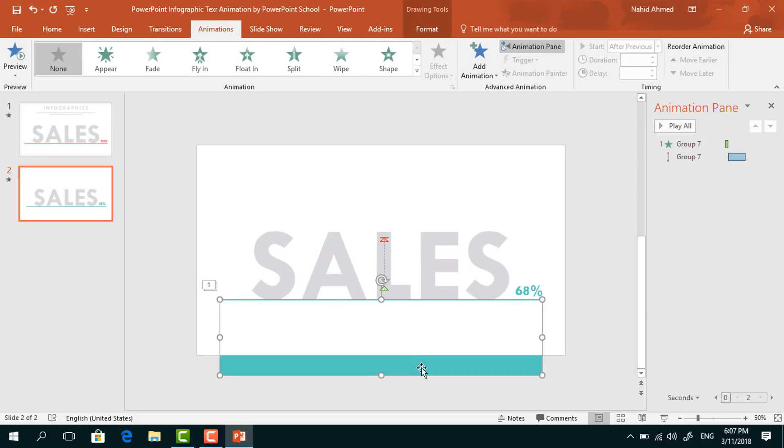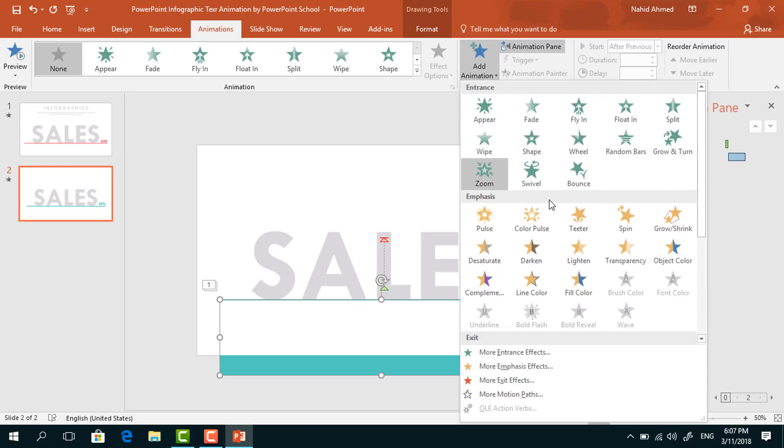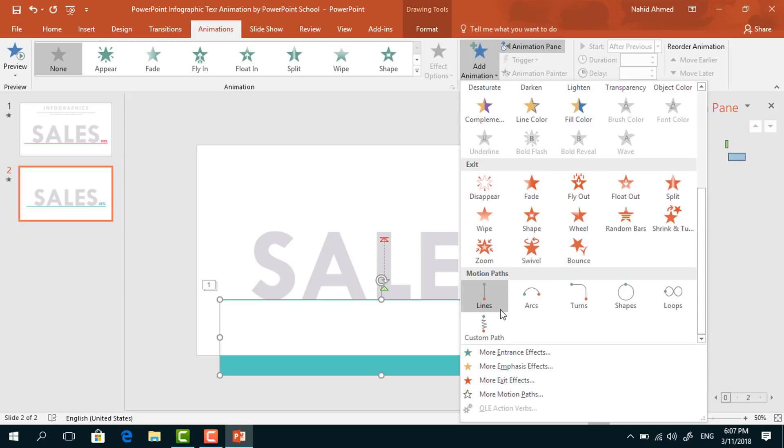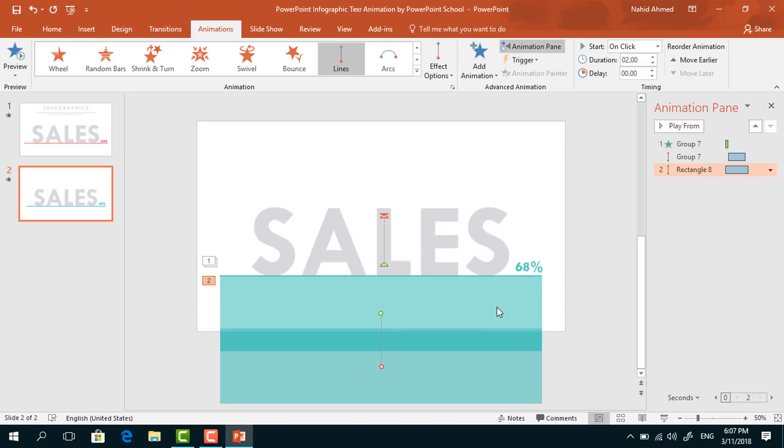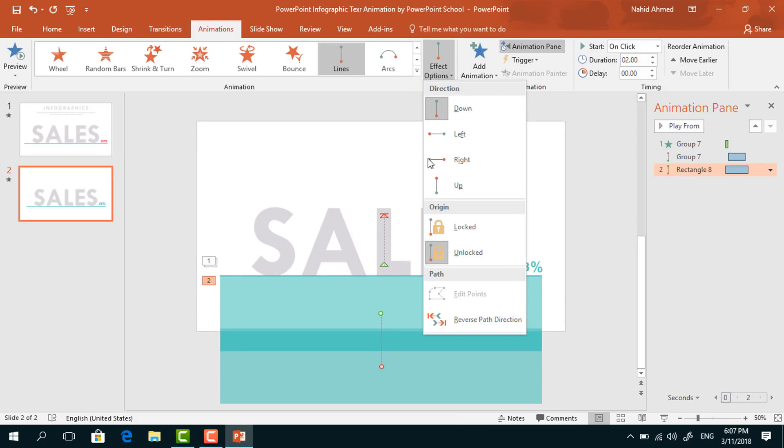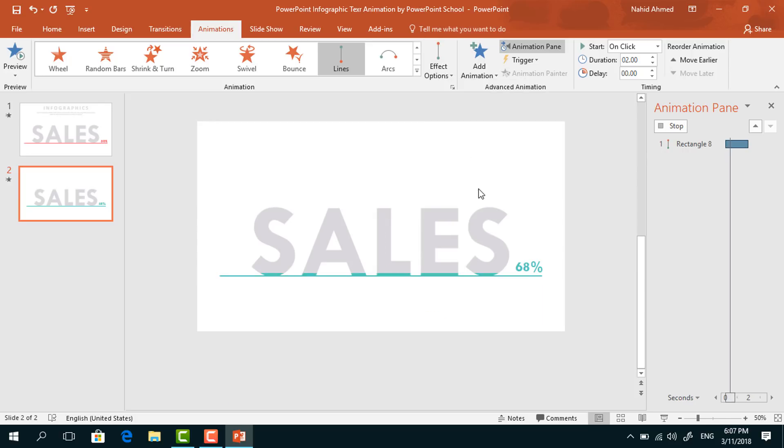Now select this rectangle. From Add Animation, select Lines. From Effect Options, select Up.